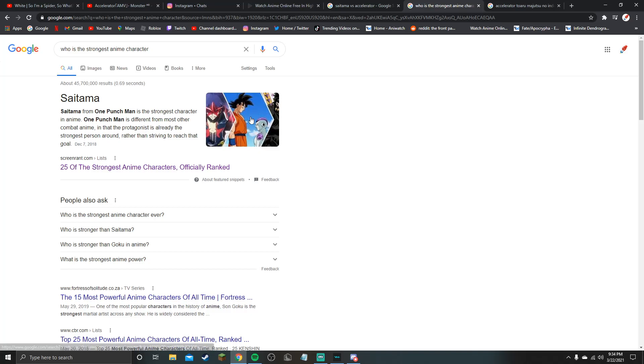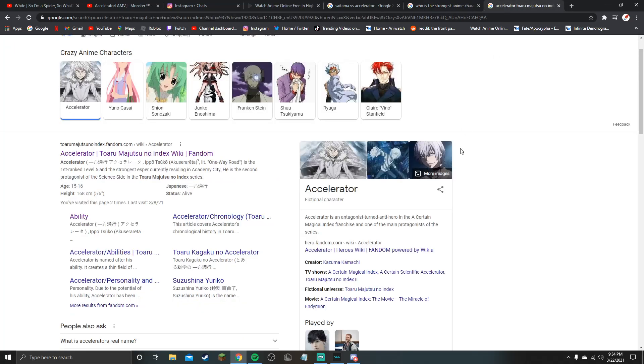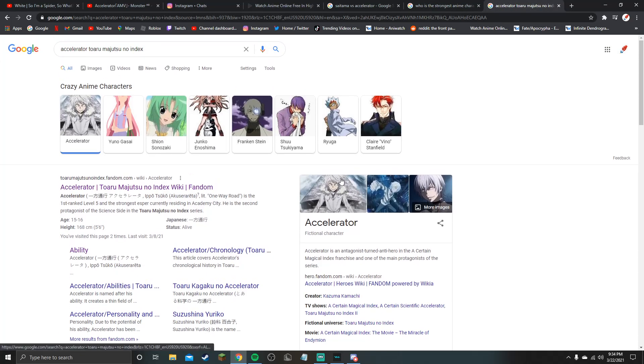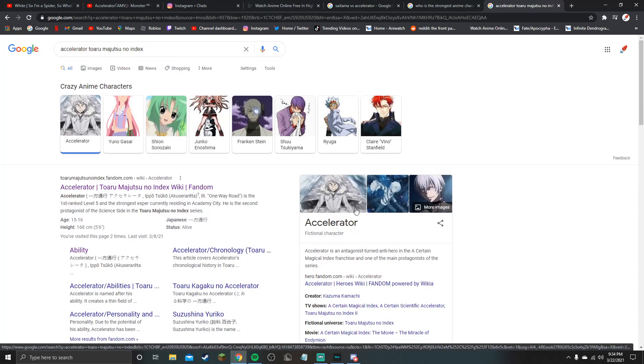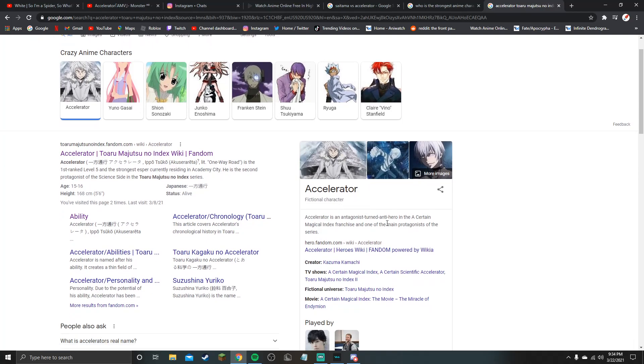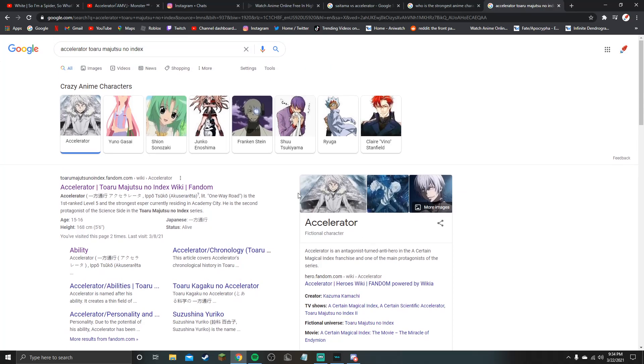Okay so saying Saitama is the strongest anime character. But when you look at Accelerator from A Certain Magical Index, right, you look at this. Accelerator is an antagonist turned antihero in the Certain Magical Index franchise and one of the main protagonists of the series. Okay right, so this guy has power vector manipulation and controls vectors at will.